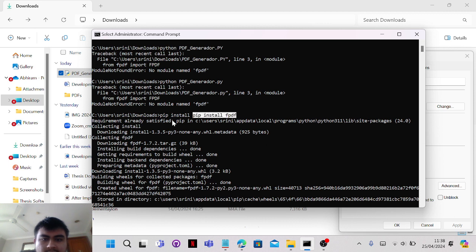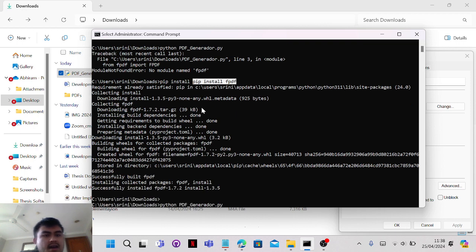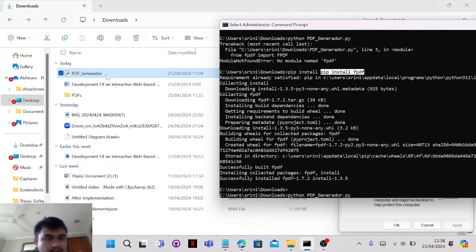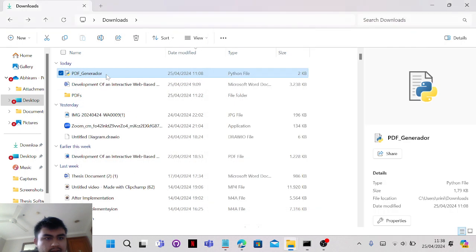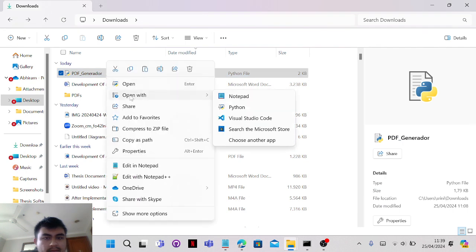By the way, to note: you need to right-click and when you download, you've got to open it with Python. So you've got to have Python installed on your computer.